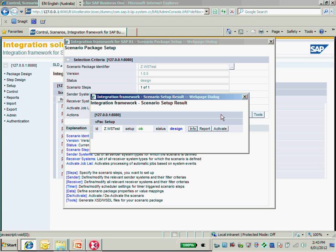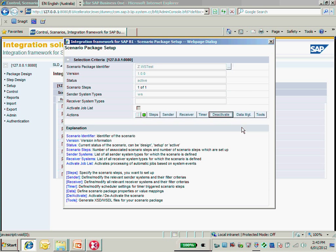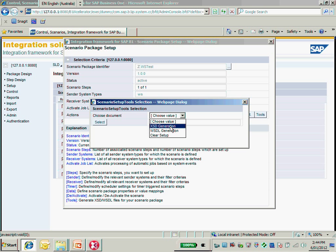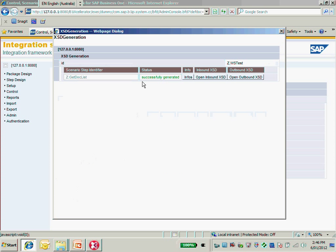We just need to activate it. Okay, it's activated. Next, we are going to generate the XMOS schema. Just click the Tools here. The tools provide two options: the first is XMOS schema generation, the second is WS-Test generation. We are generating the XMOS schema first, so just select XMOS schema and it will take a while. The XMOS schema for SOAP request response has been generated successfully.